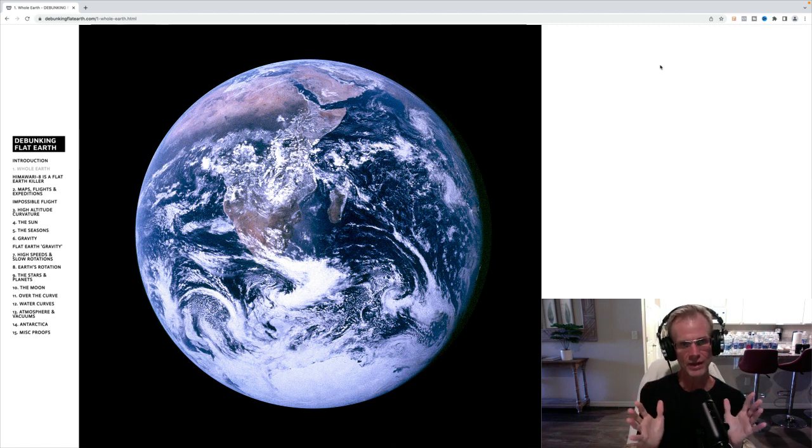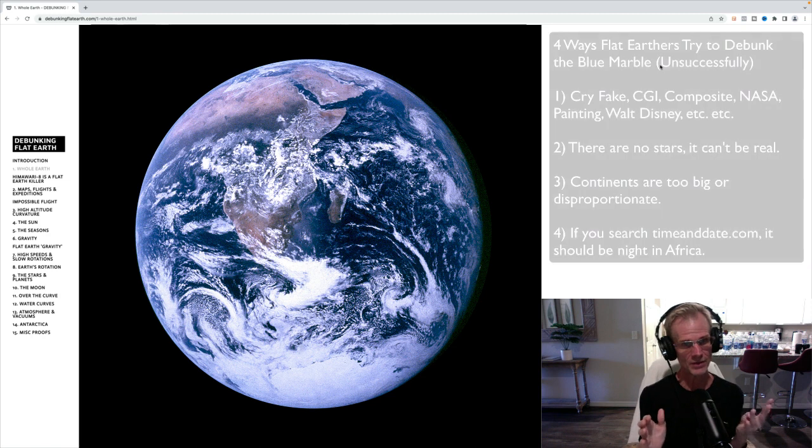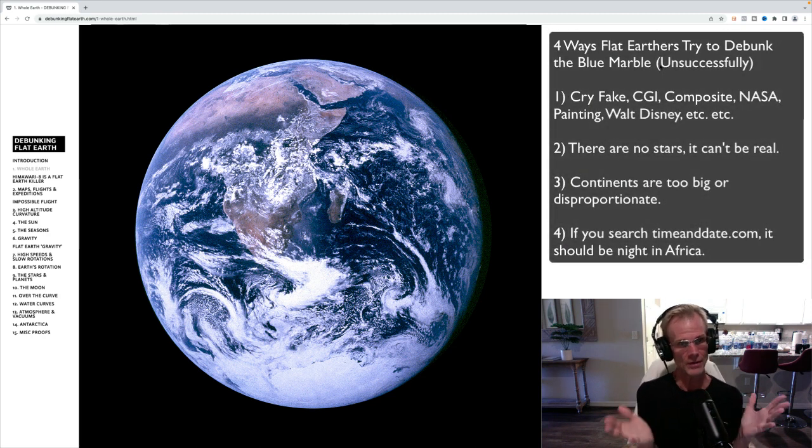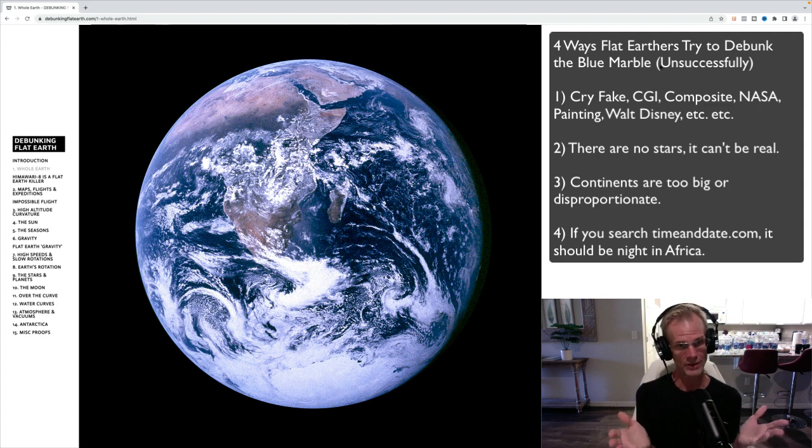I've kind of boiled it down. I've listened to a lot of flat earthers try to debunk this and other images from space. And it seems to come down to four things. The first thing that they always say is, of course, CGI, fake, composite, et cetera, NASA lies.